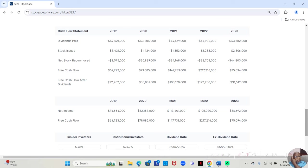But in 2020, they only sold $1,424,000 worth, but they bought back $30,989,000 worth.